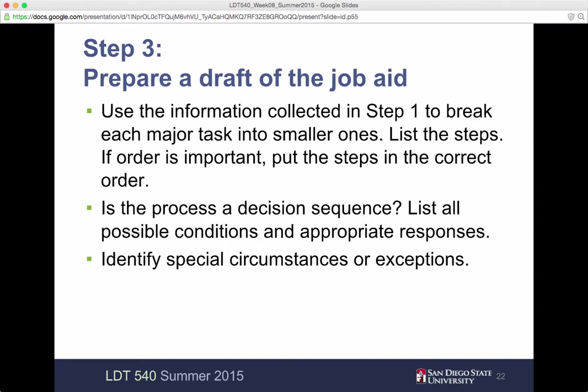Step three: prepare a draft of the job aid. You've set up what needs to happen in step one. Step two, you figured out the environment, the type, and the medium of the job aid. Now you're going to make a draft. Using that information, break each major task and the smaller ones and list them out. If order is important, make sure you include that order.